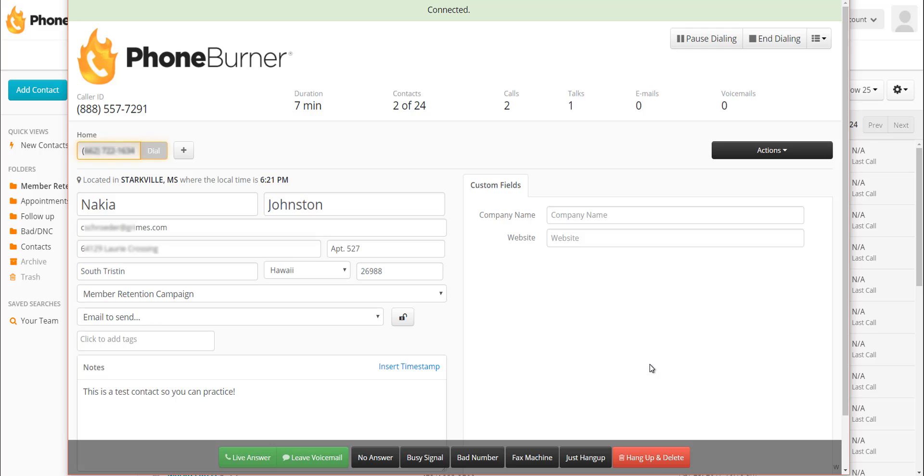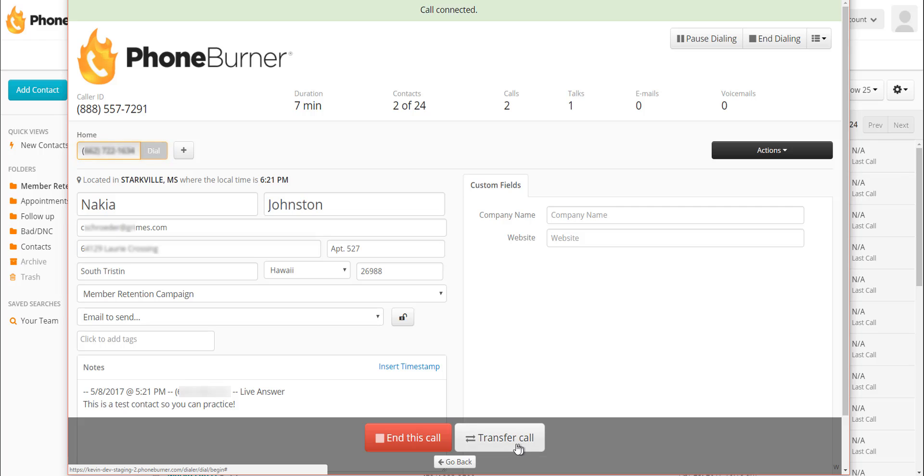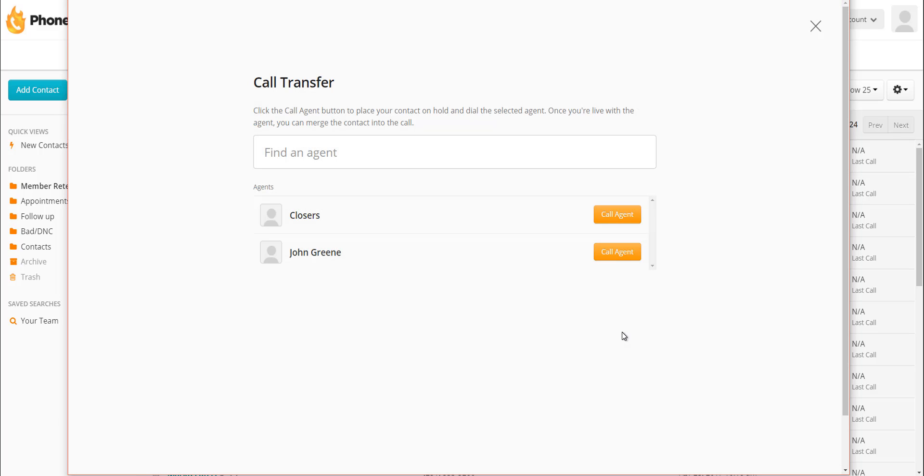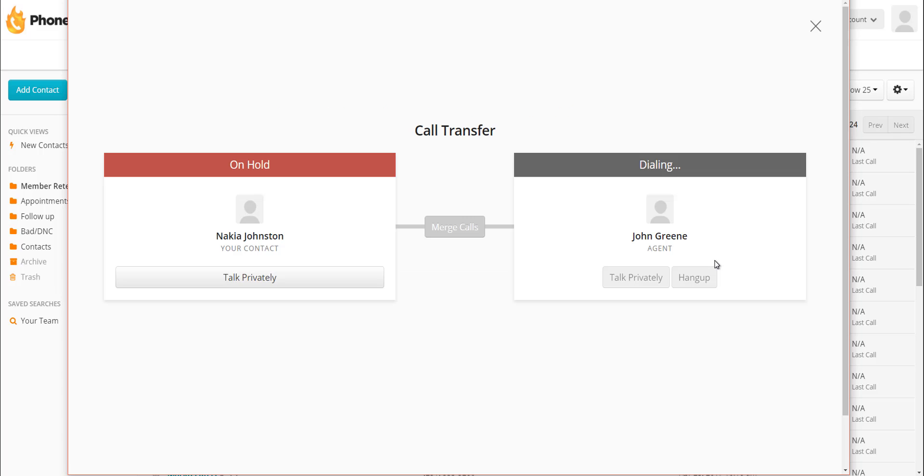And let's go through that process one more time. We're going to click on live answer. When we're ready to transfer the call, we click on transfer call. That gives me a list of all my transfer agents or groups of agents. I click on the call agent button for the group or specific agent I want to call. In this case, I'm going to choose John Green. Now my contact is on hold and the system is trying to call John Green.